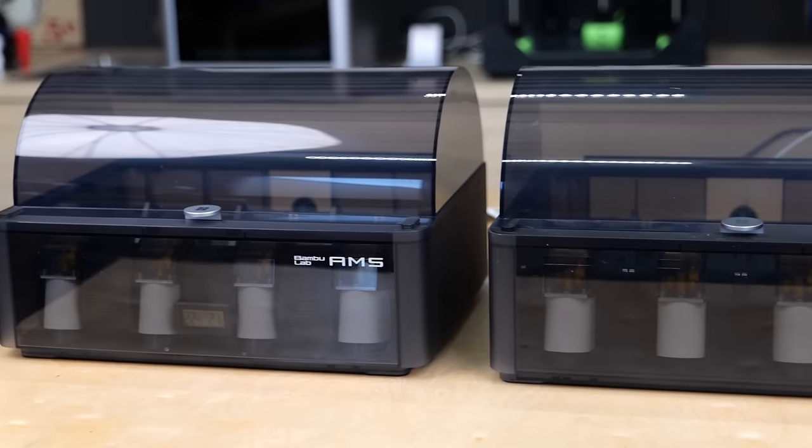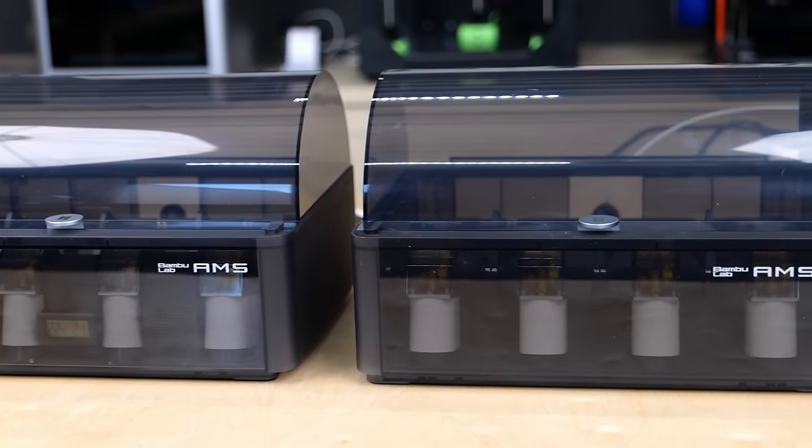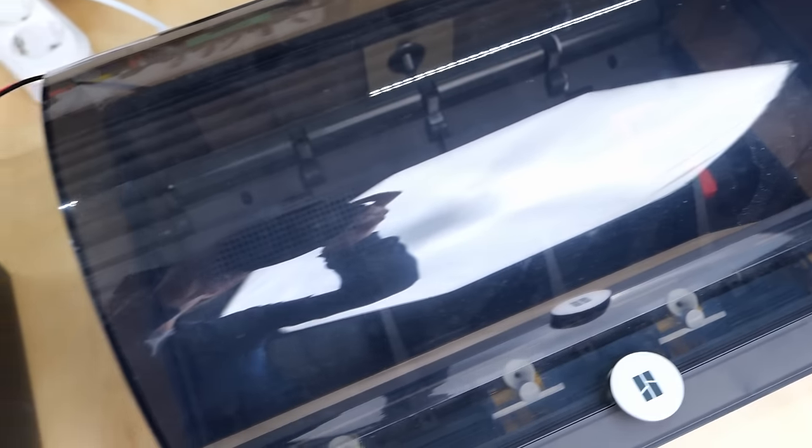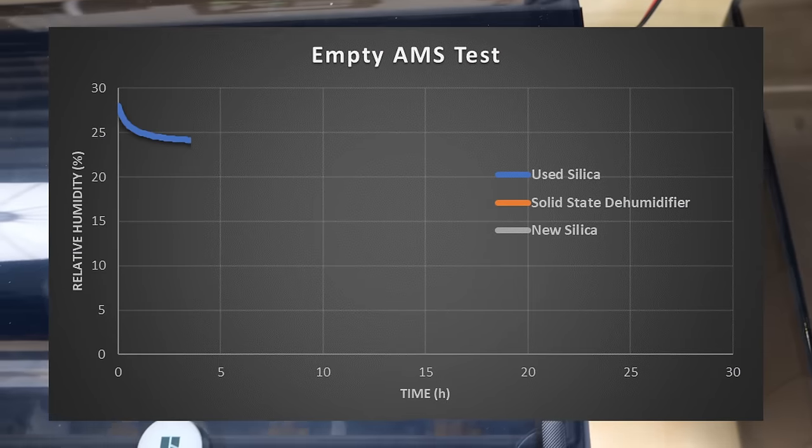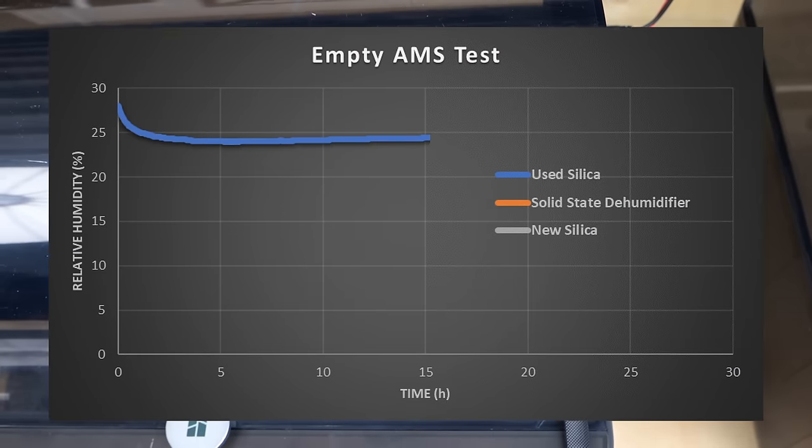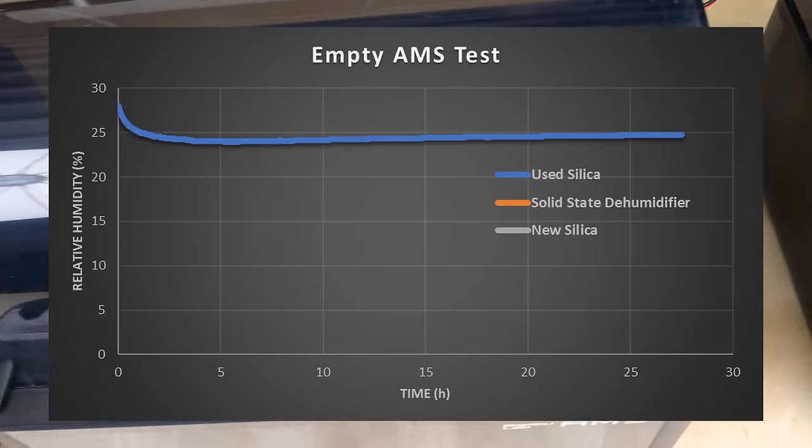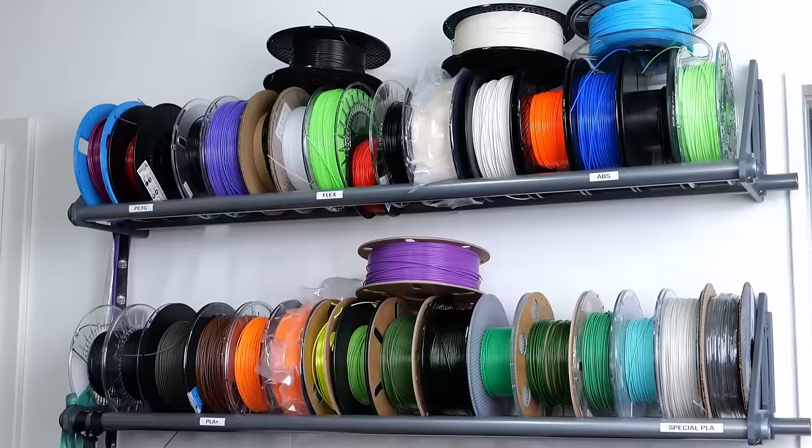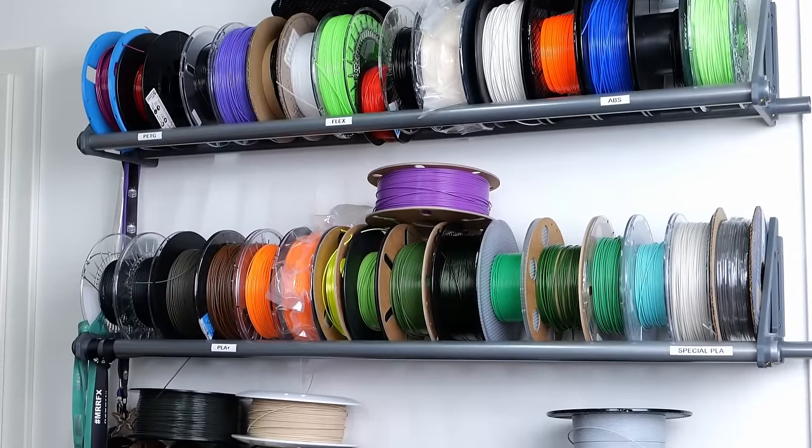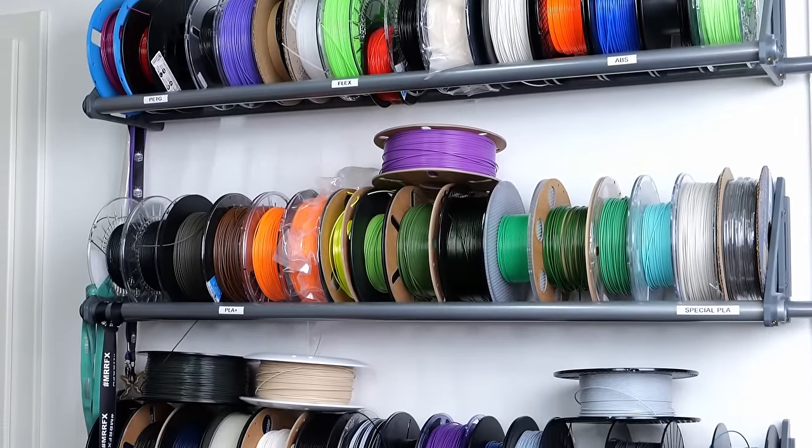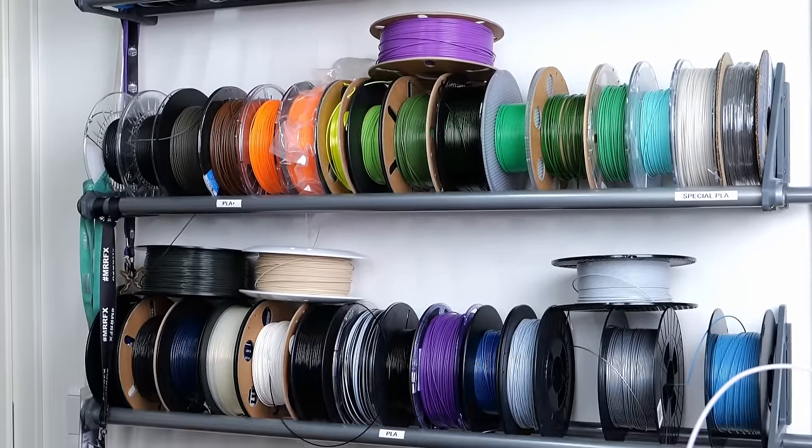The first run was empty without any filament in the AMS. After a good day I checked the data which was really interesting. The used silica was able to reduce the humidity level to around 25% which might be sufficient for PLA in mid-summer but probably not enough for your expensive nylon.